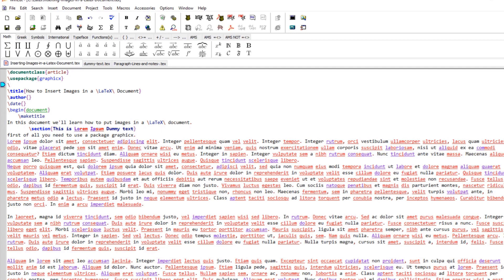I will include a command called graphicspath, and I have to put a pair of curly brackets. Inside this curly bracket, another pair of curly brackets. Since my folder is one step down, I put a dot for current directory, then inside the current directory I have a folder my images, and then another backslash at the end — don't forget to put this. You can also put an absolute path if you want and I'll show you after this.